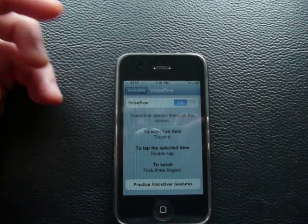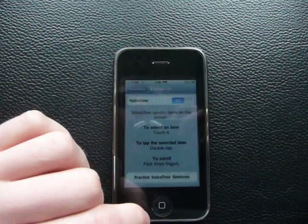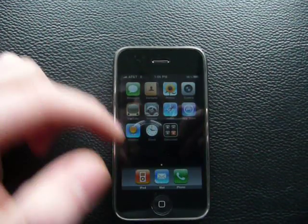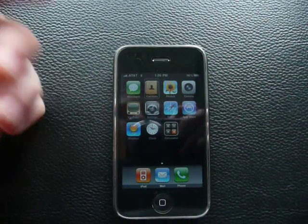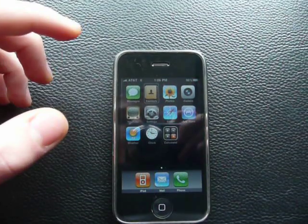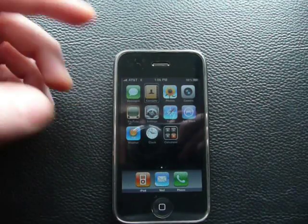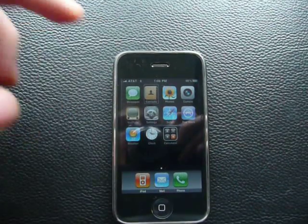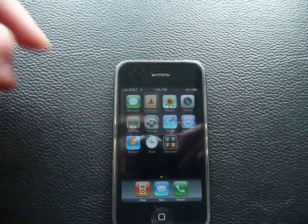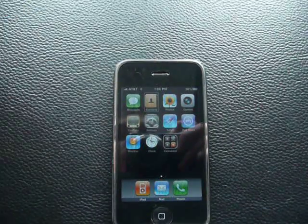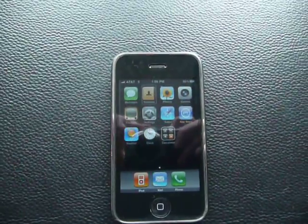Once it's on, here's what it does: you click on something and it says what it is. So if you go to the home screen and click on Contacts, it says 'Contacts.' It first tells you what it is, and then you have to double click it for it to actually activate.